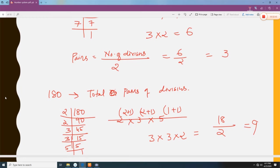Here we are ending our chapter on number system part 2. Watch the videos and do all the examples without watching the video later, and then complete all the examples on your own — that will help you master the theory.